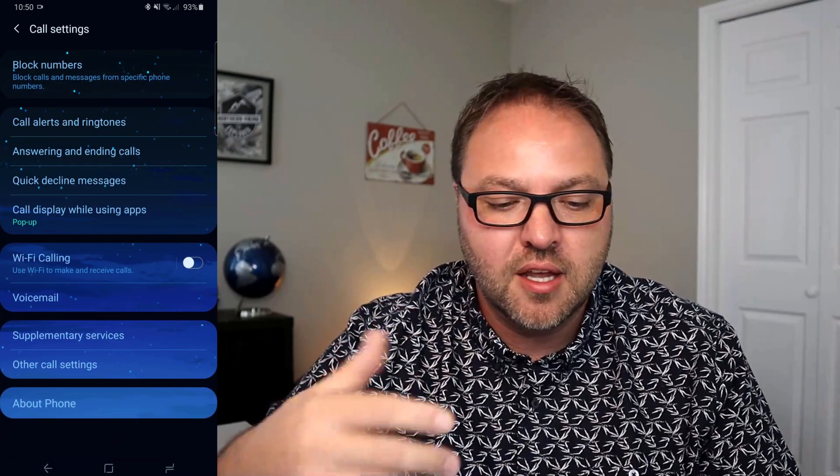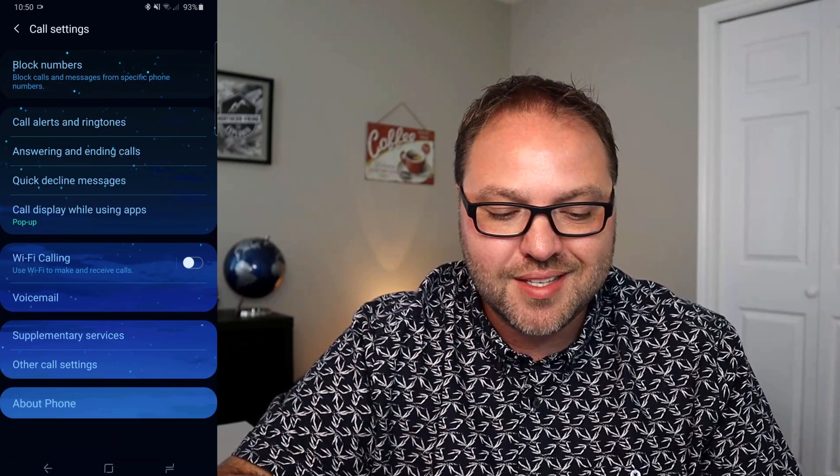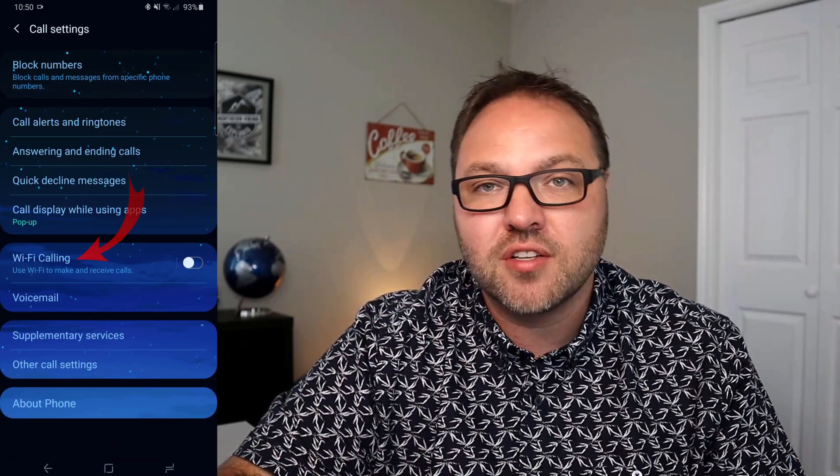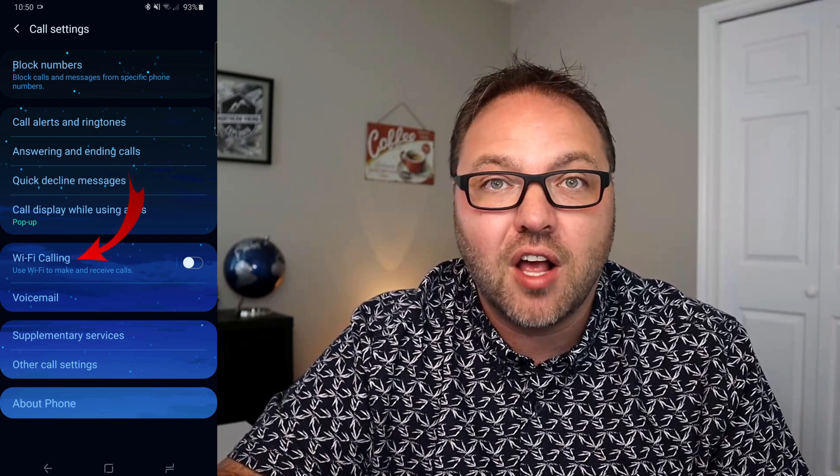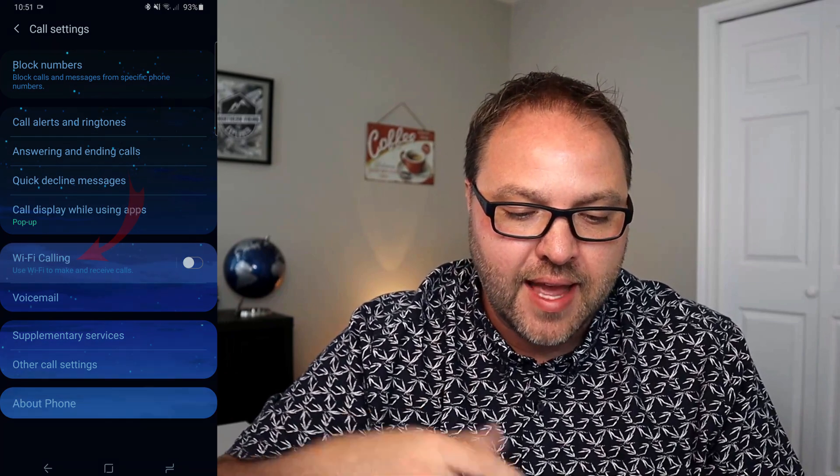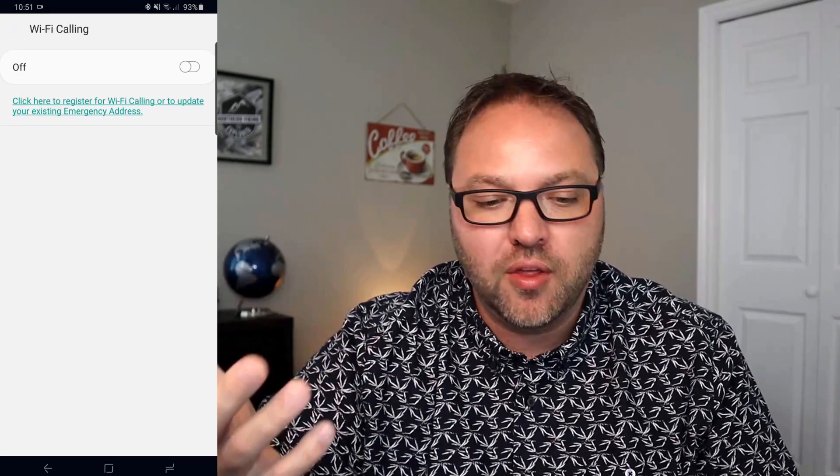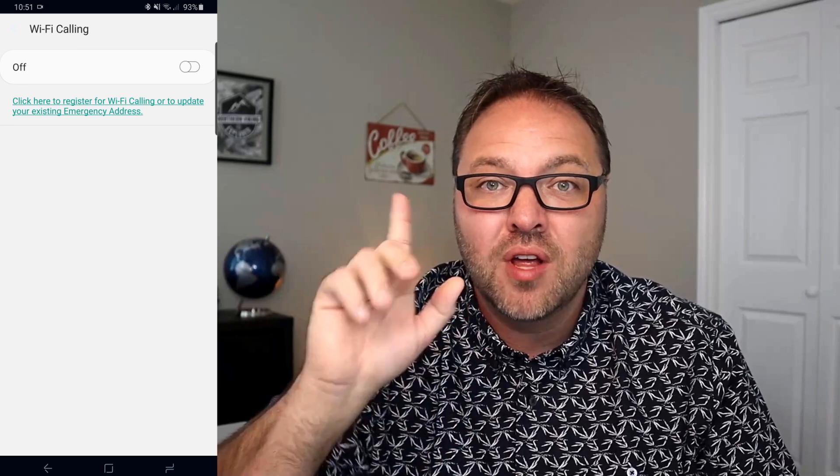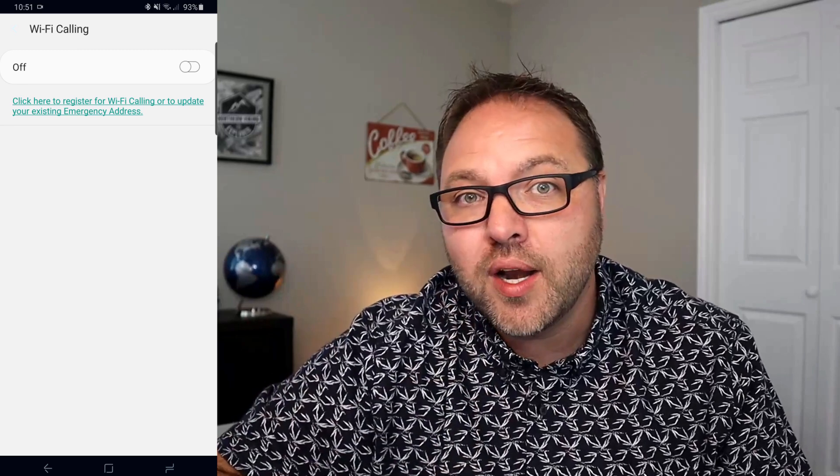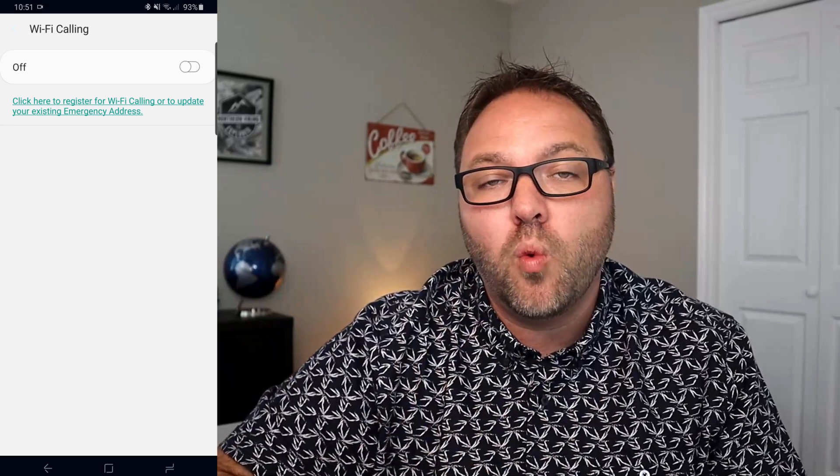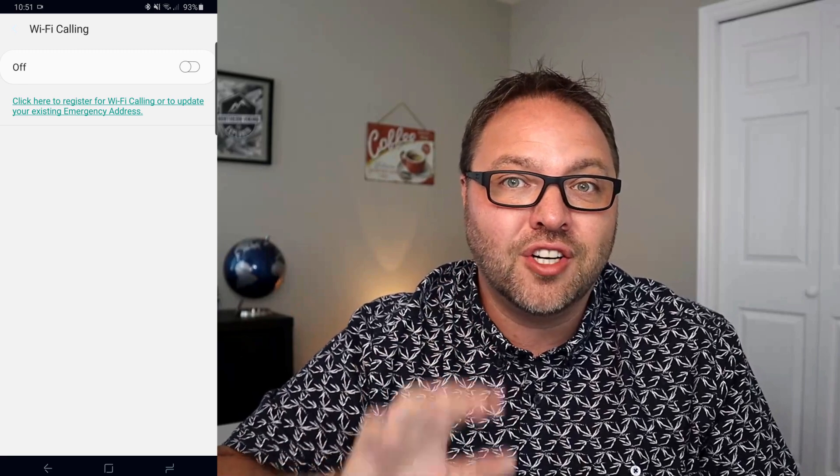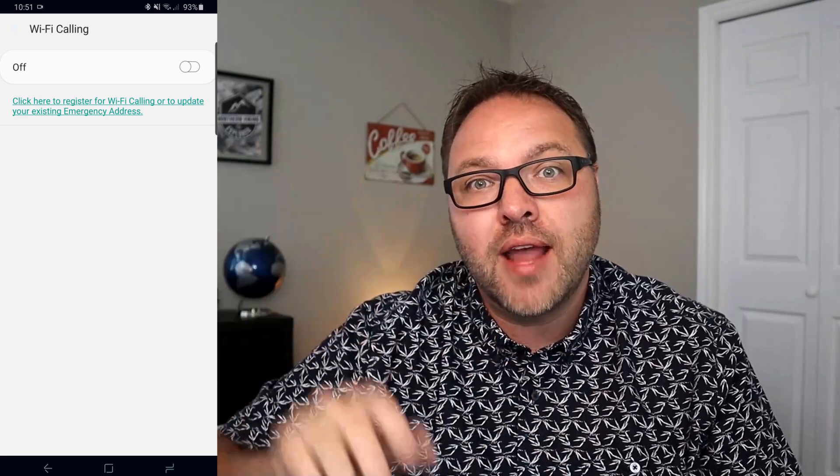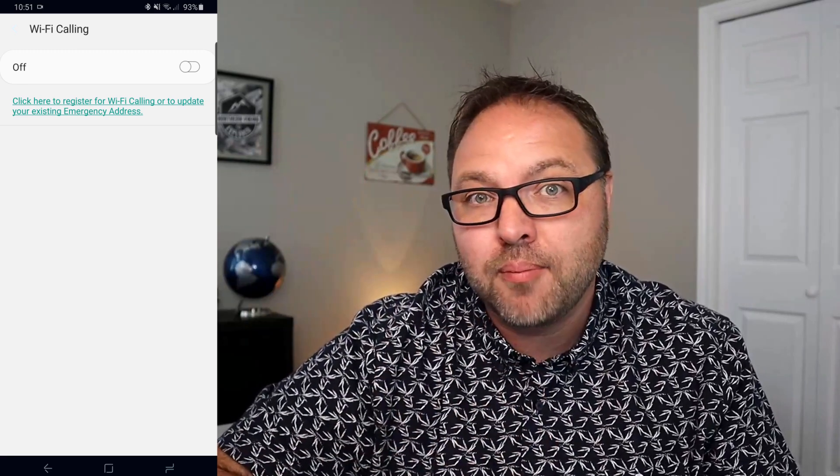When you go through here, you're going to see right in the middle there's an option that says Wi-Fi calling. Now if I go ahead and select that, it's going to bring up all the Wi-Fi calling settings. Now one thing I do want to mention is that in order to do Wi-Fi calling, you do have to register your address with your network provider for 911 purposes.